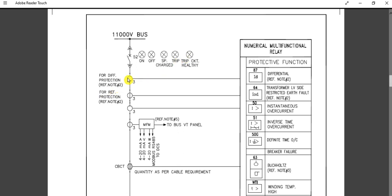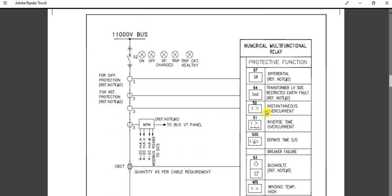This is the CT for differential protection 87. This current transformer is for differential protection. As you can see, this is a numerical multifunction relay, and these are the protective functions available with it. For 87 differential protection, we need a CT connection here. For earth protection, this is the 64 function — the low voltage side restricted earth fault protection — which requires a dedicated CT. This third CT feeds the current input to the entire multifunction relay.